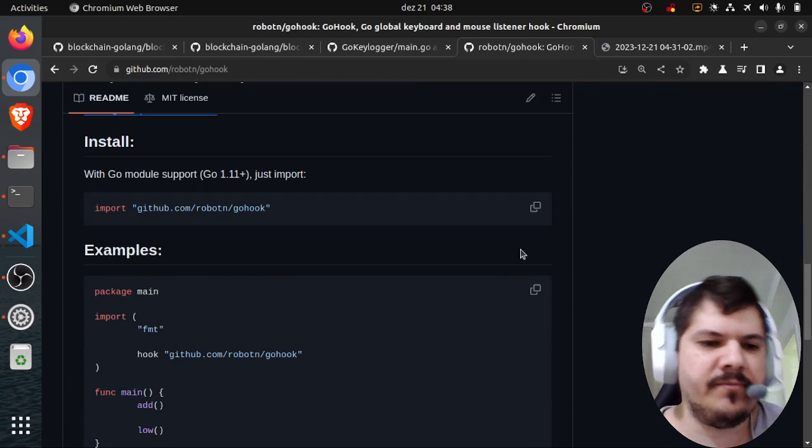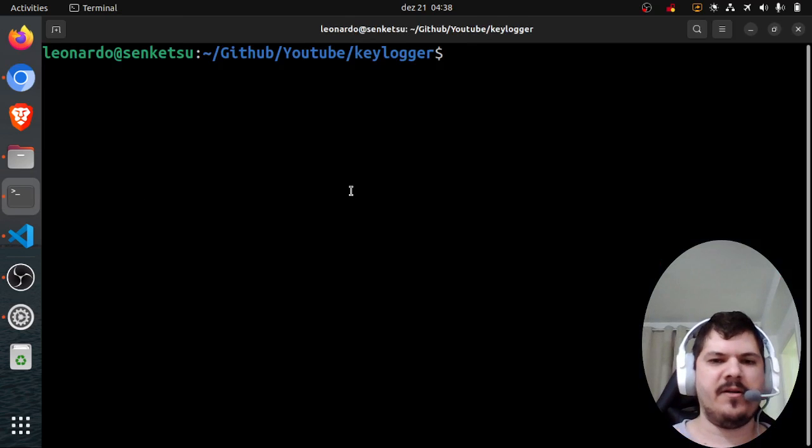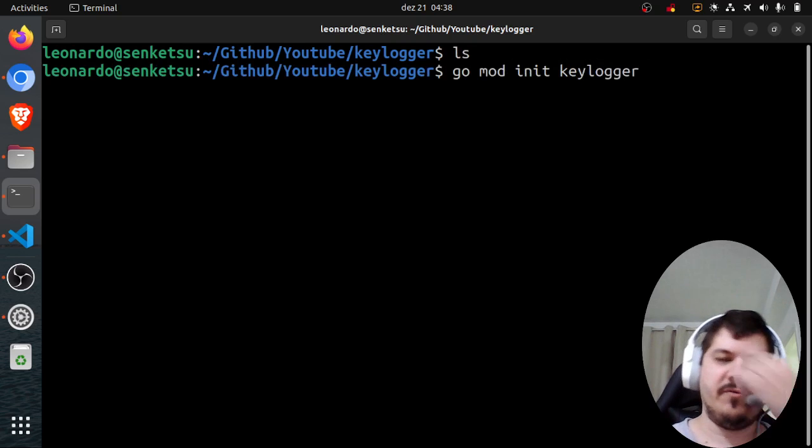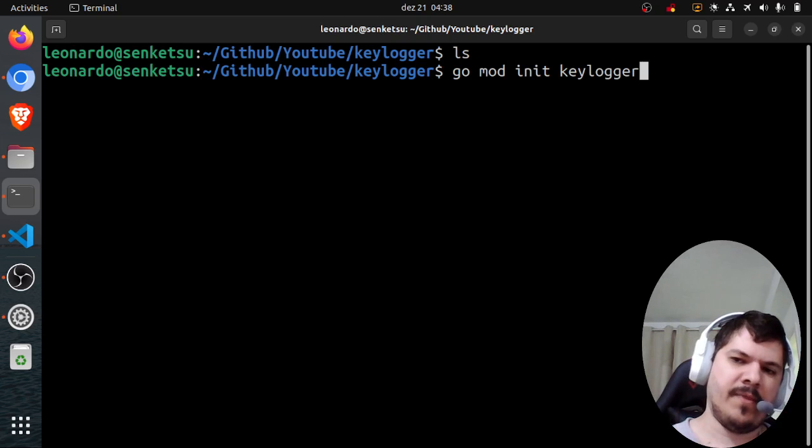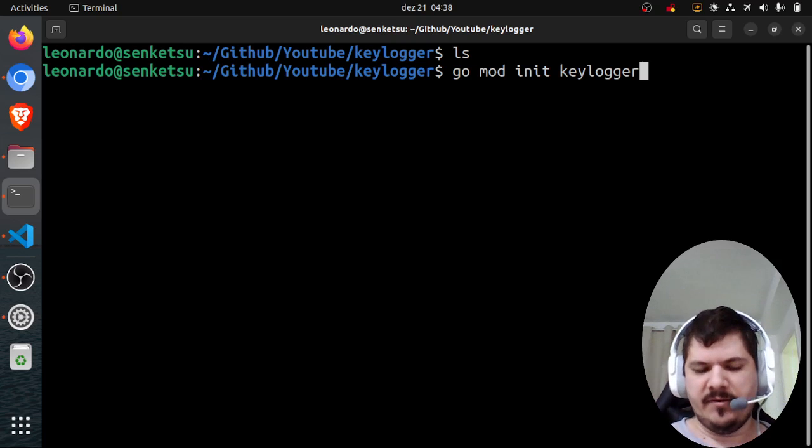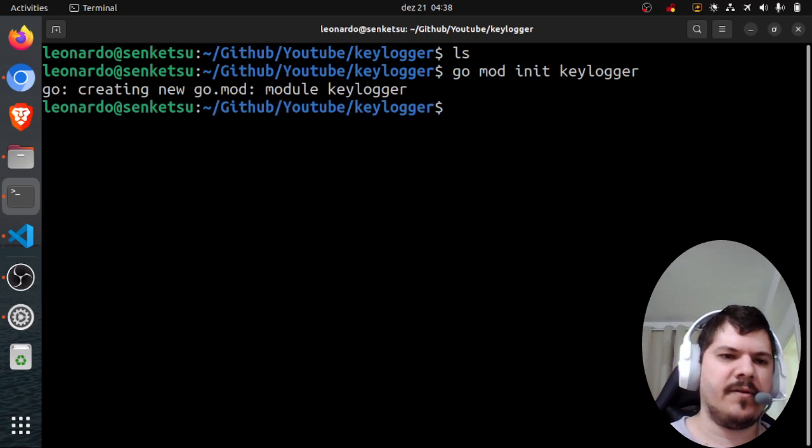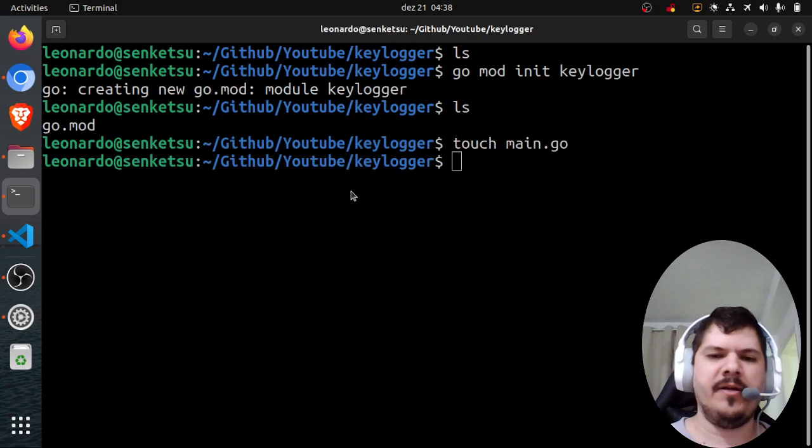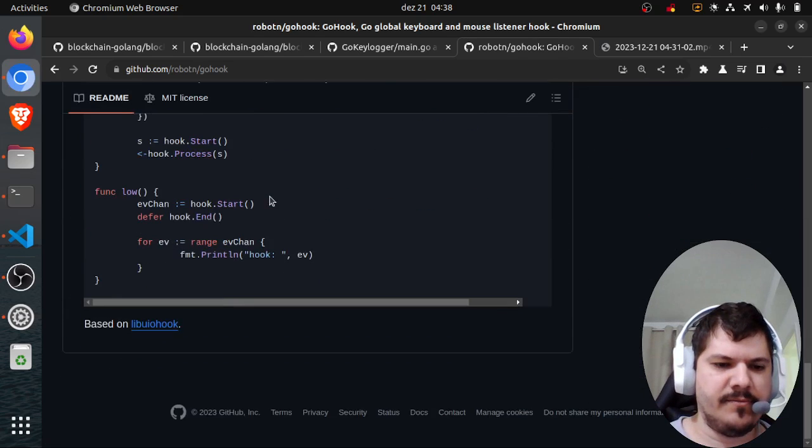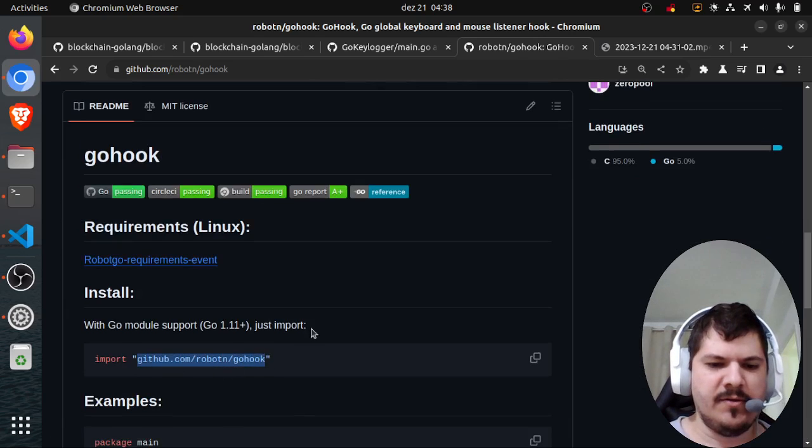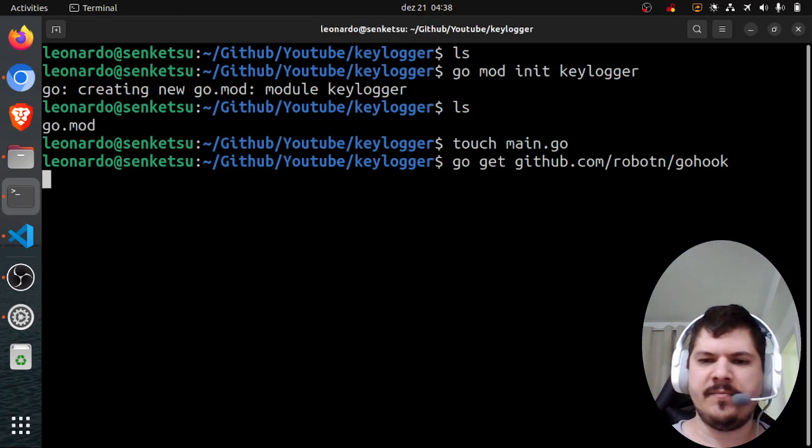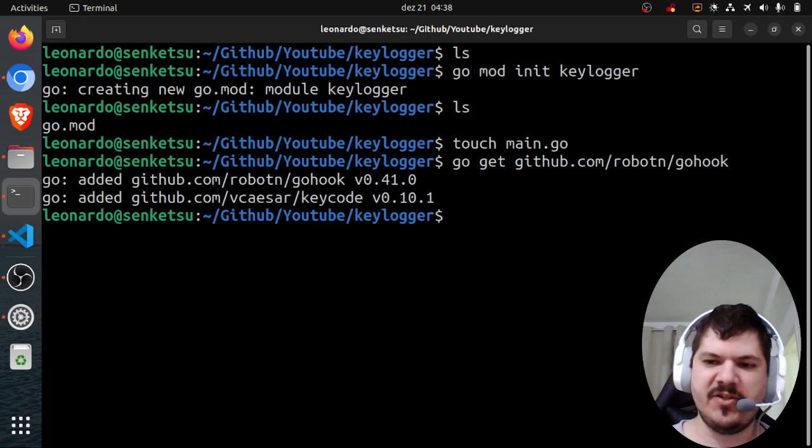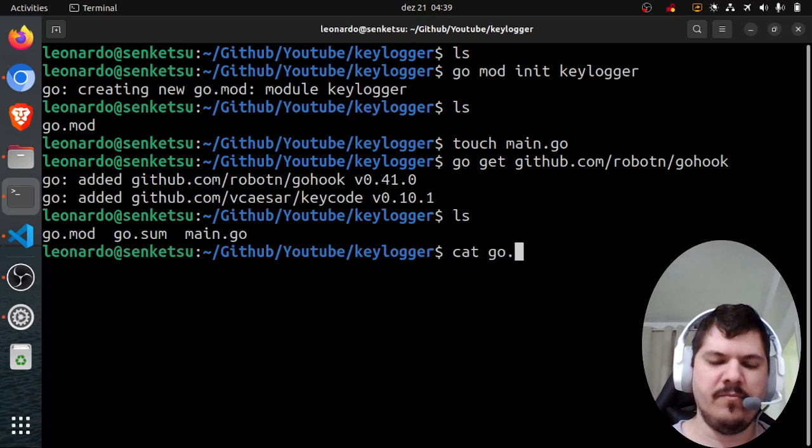Let's get started. I've already created a folder called keylogger. We'll initialize a module called keylogger. If you're using GitHub, you have to copy-paste your GitHub URL here with the user and repo. So we'll create a new module, then create a main.go file, and we need to install and get this here. So go get github.com/robotn/gohook.